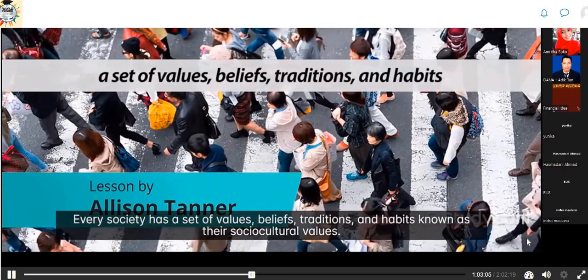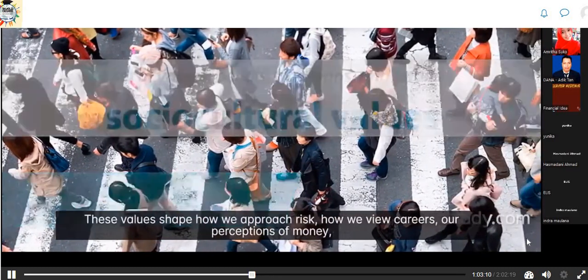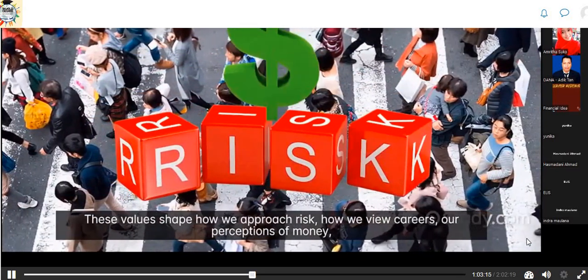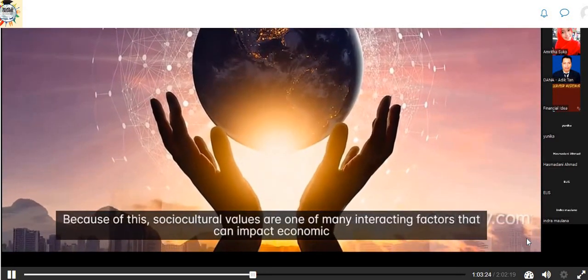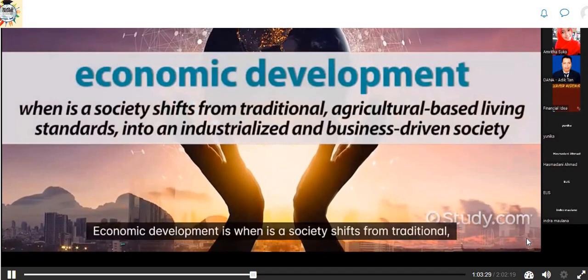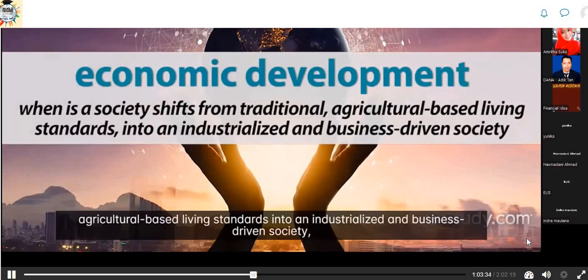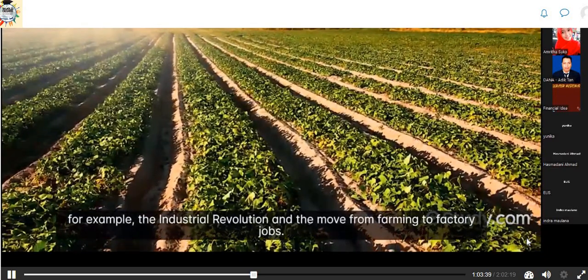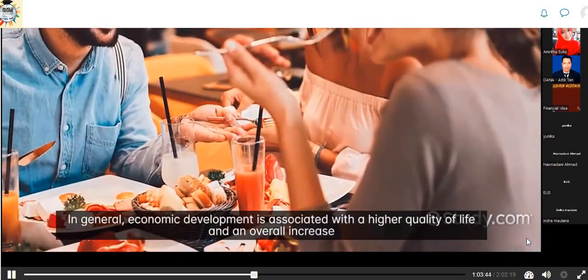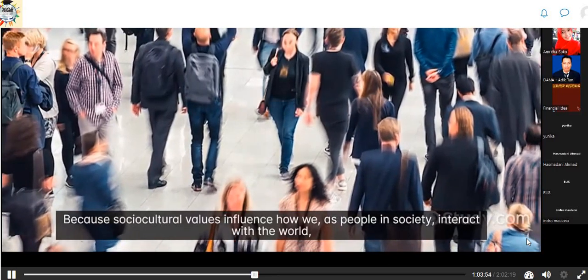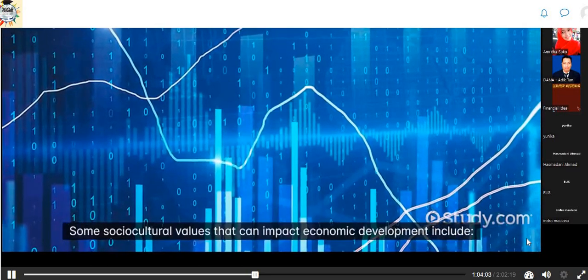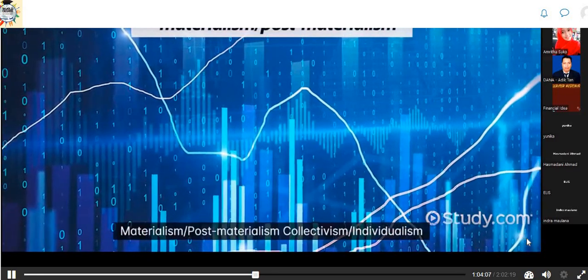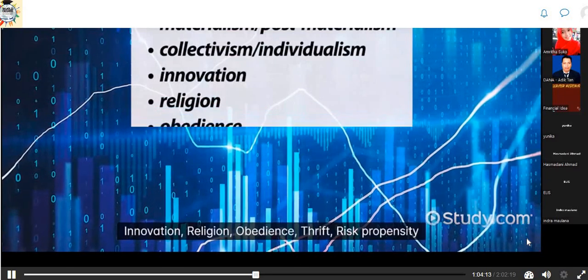Every society has a set of values, beliefs, traditions, and habits known as their socio-cultural values. These values shape how we approach risk, how we view careers, our perception of money, and our ideas of an ideal lifestyle. Socio-cultural values are one of many interacting factors that can impact economic development. Economic development is when a society shifts from traditional, agricultural-based living standards into an industrialized and business-driven society — for example, the industrial revolution and the move from farming to factory jobs. In general, economic development is associated with a higher quality of life. Some socio-cultural values that can impact economic development include materialism and post-materialism, collectivism and individualism, innovation, religion, obedience, thrift, and risk propensity.